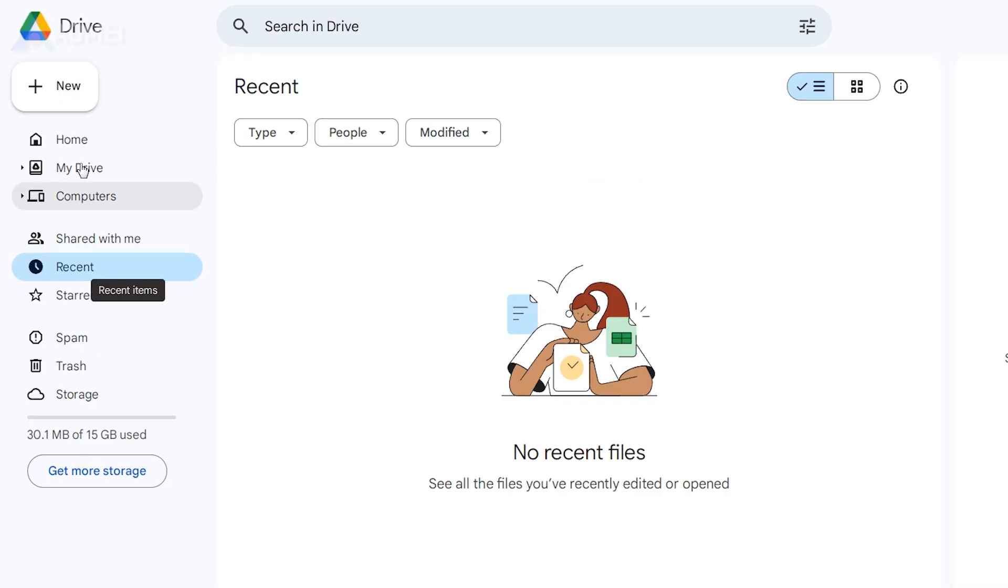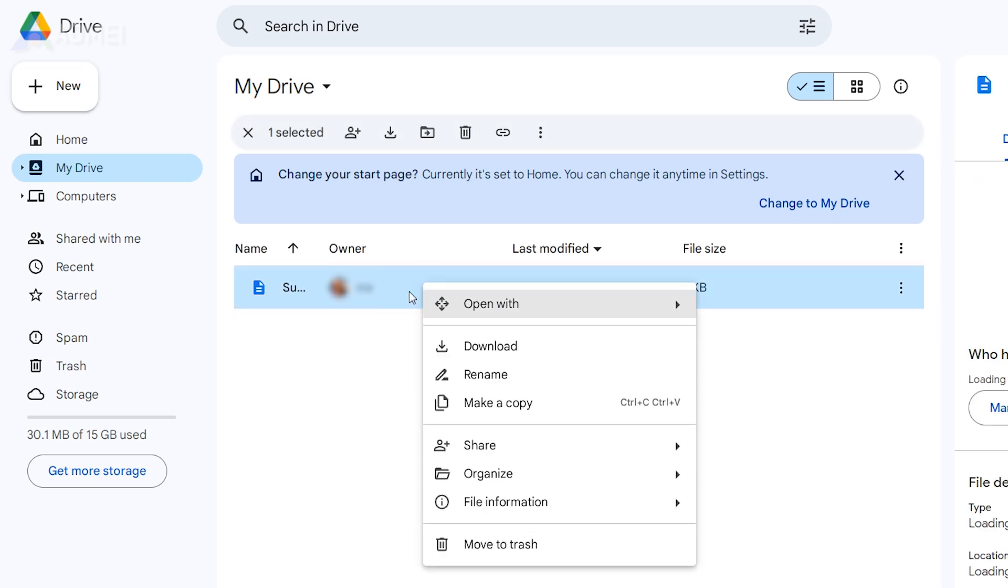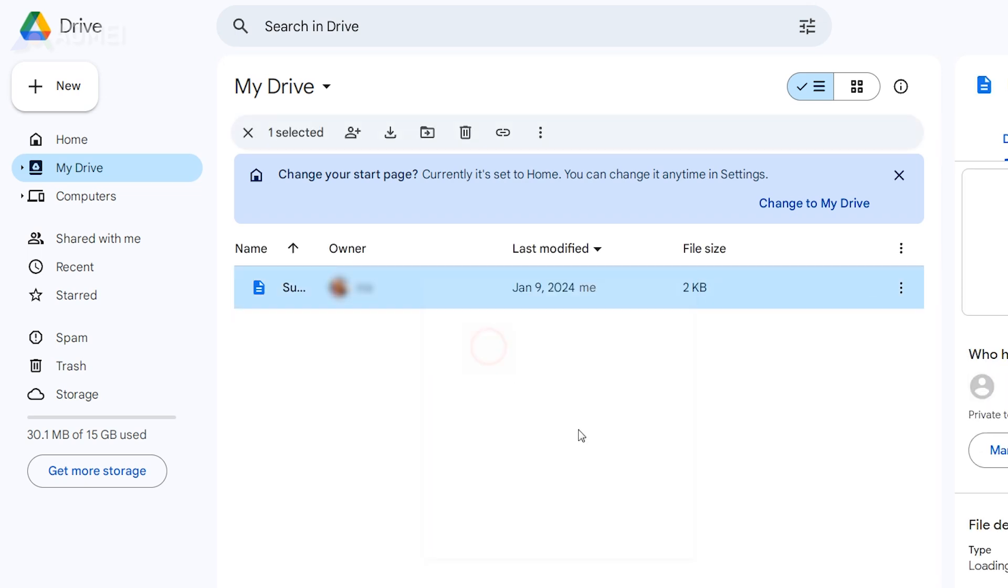Open Google Drive on your PC and ensure that you're logged in with the same Google account as your phone. Find the file you wish to download and give it a right click. Select Download and the file will be saved to your computer.